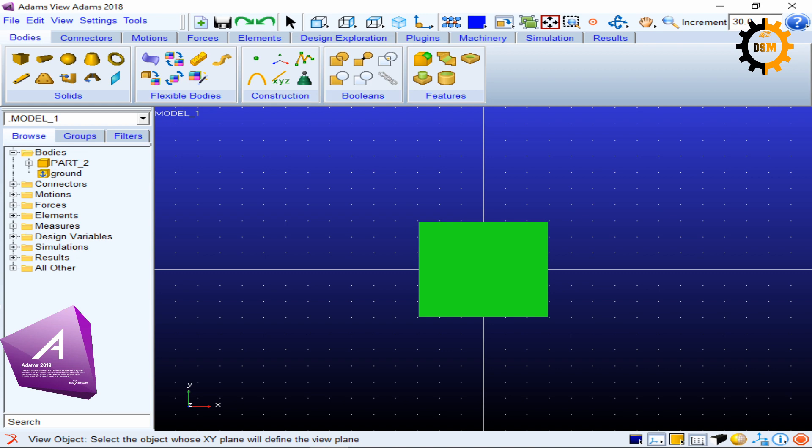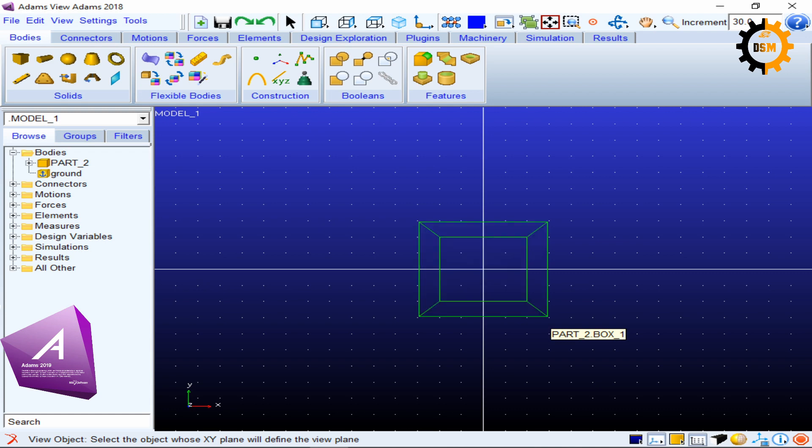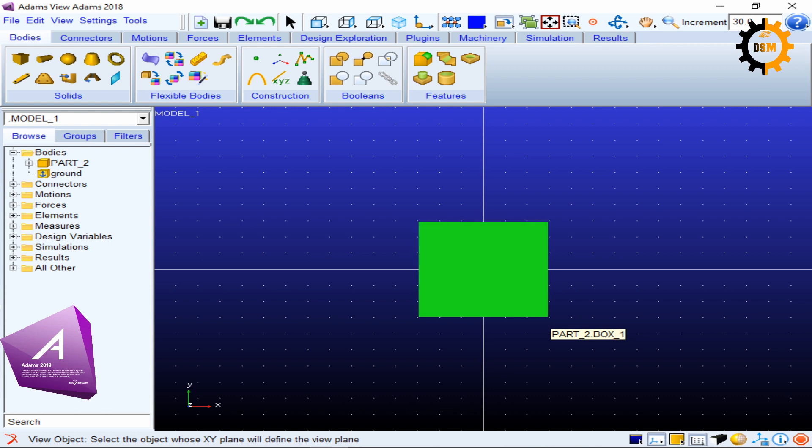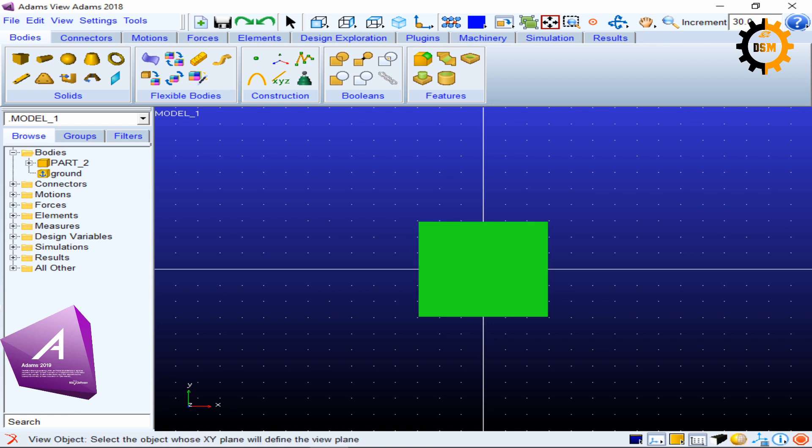When we have selected an object, the XY plane will become aligned with this new subject. So XY plane will have a new definition. After E, we have capital S or shift S. If you press shift S, it will switch between the wireframe and the solid view. It is doing the same thing which we were doing with this yellow icon, toggling between solid and wireframe.